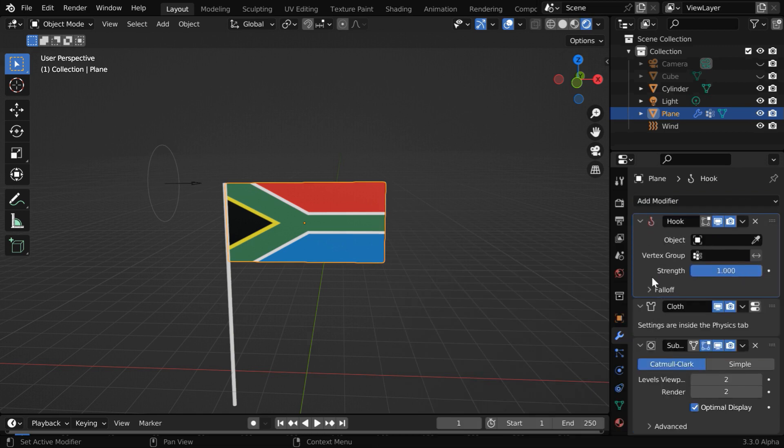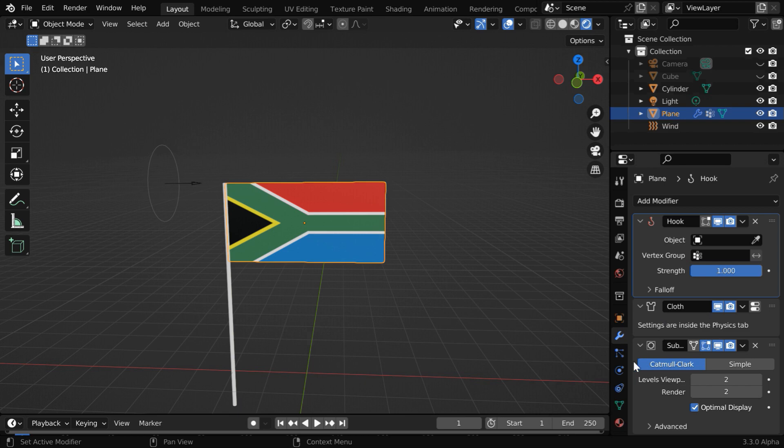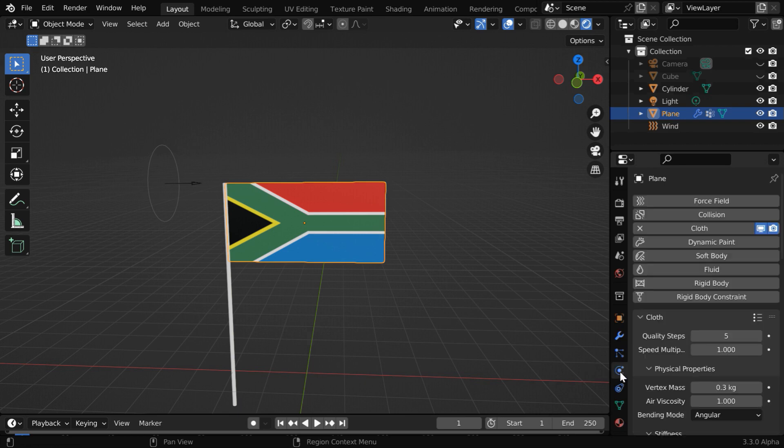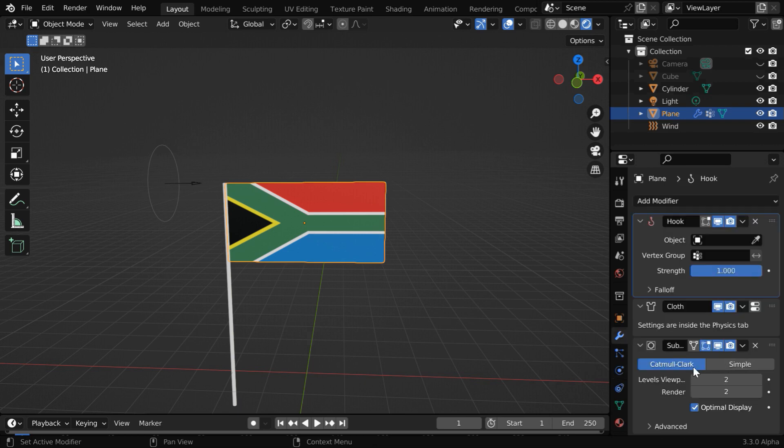So this sequence is very important. First we should have the hook modifier, and then the cloth modifier. This cloth modifier is automatically added by Blender because we have enabled the cloth physics. And all other modifiers for the smoothness of the cloth should go to the end of the stack. If this sequence is not maintained, it won't work correctly.